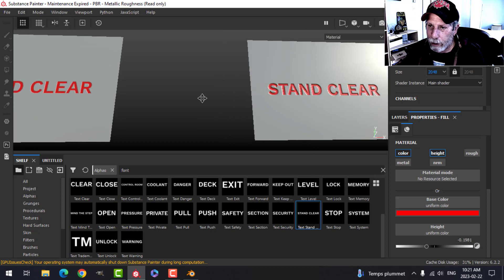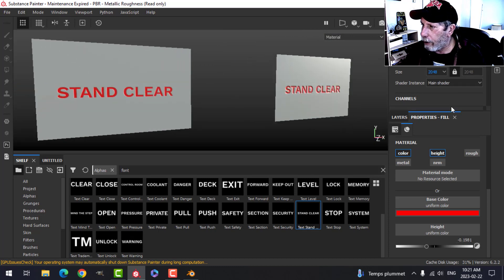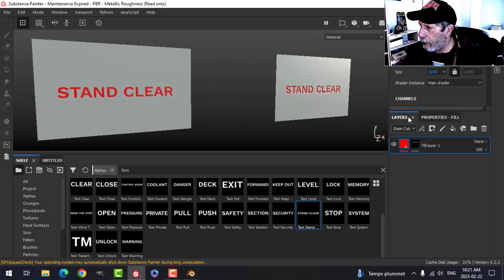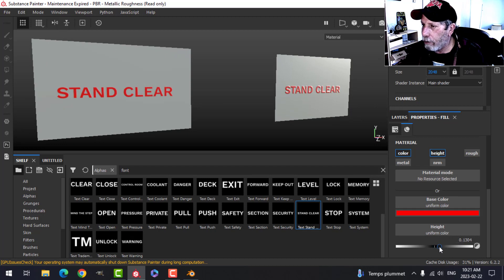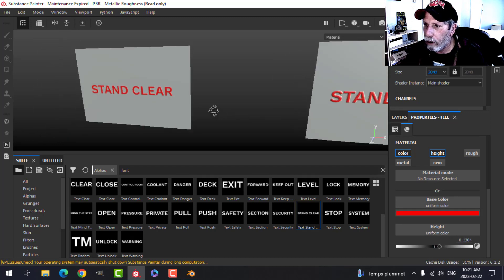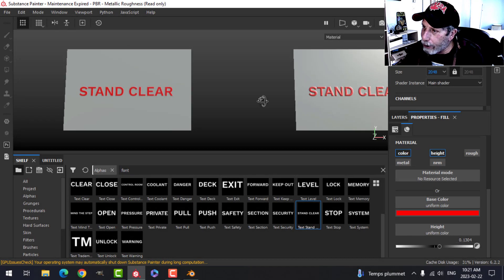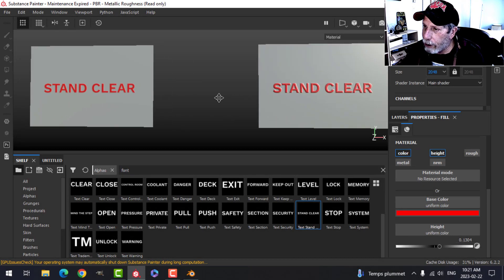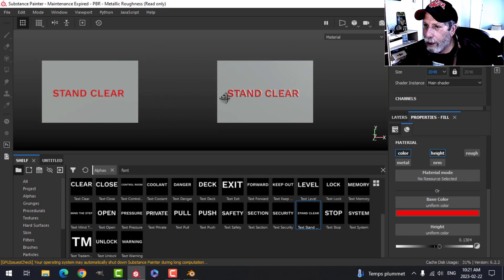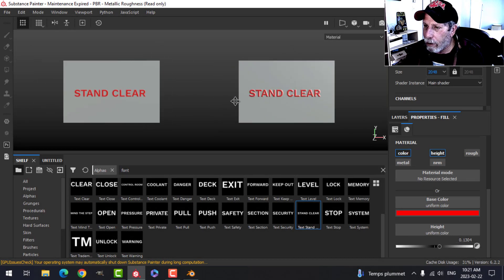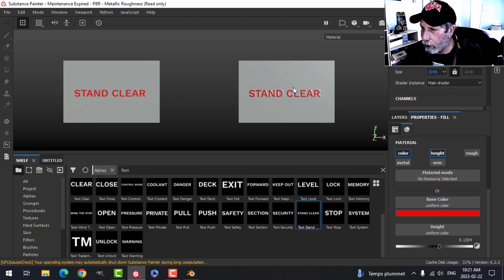I can still come in here and change the height if I want and have it sort of embossed or projecting out. Keep that in mind as you go to put text on your models—the amount of UV space or the texel density affects something like text very much.